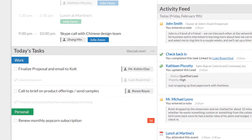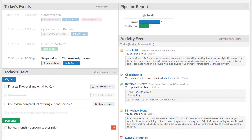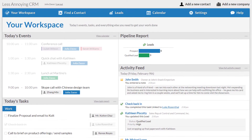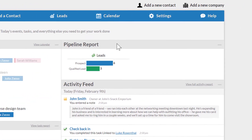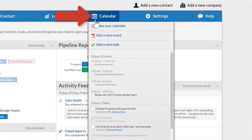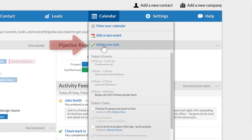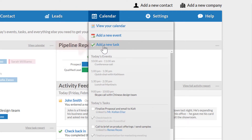There are a variety of ways to add tasks to this list throughout the CRM, but I can always create a new task by simply mousing over Calendar in the navigation bar and clicking "Add a new task" in the drop-down.